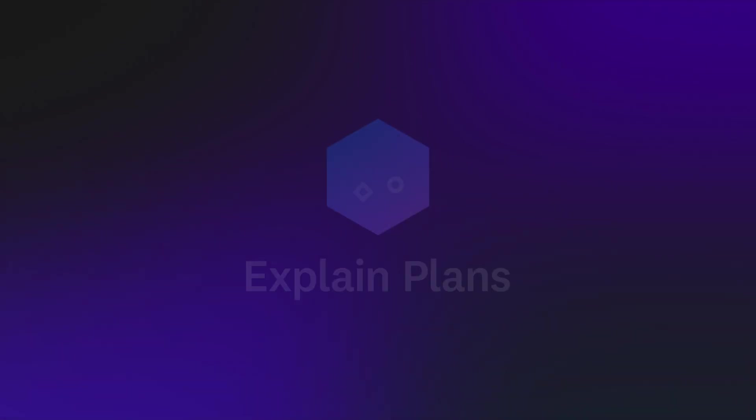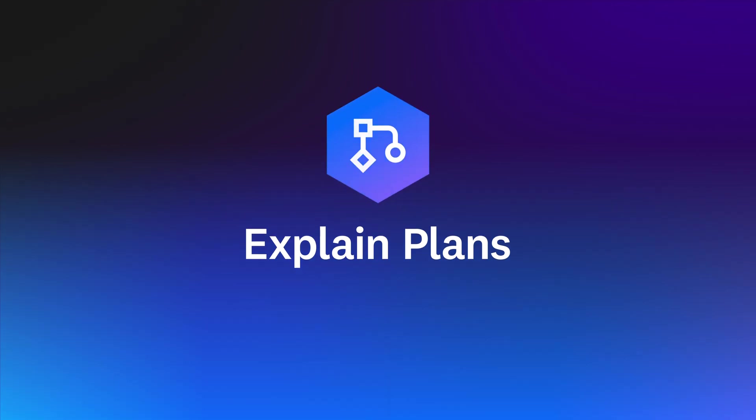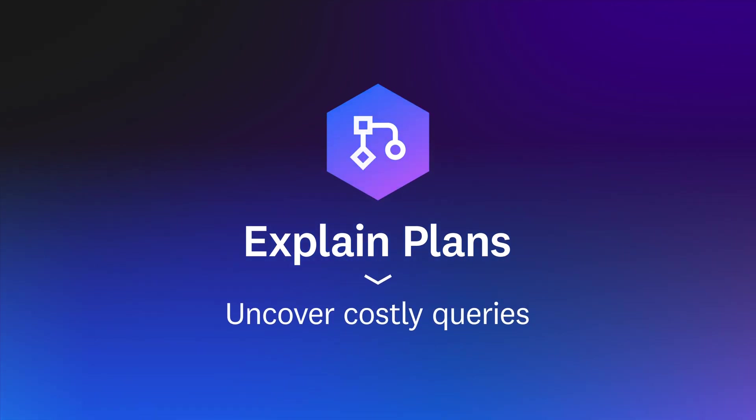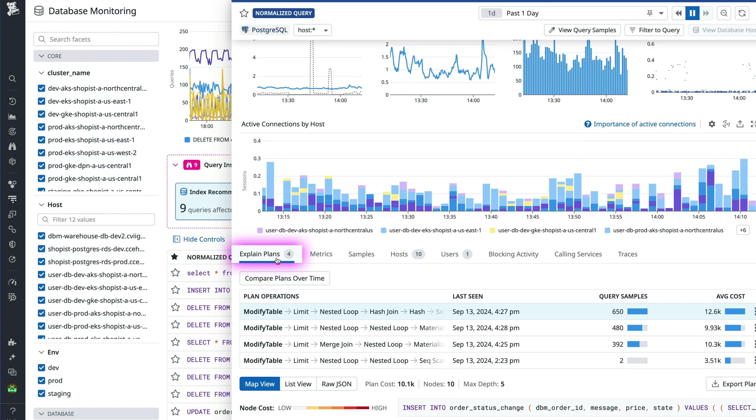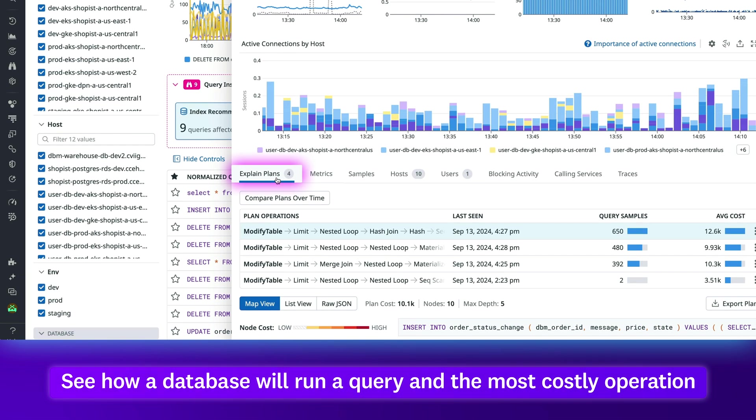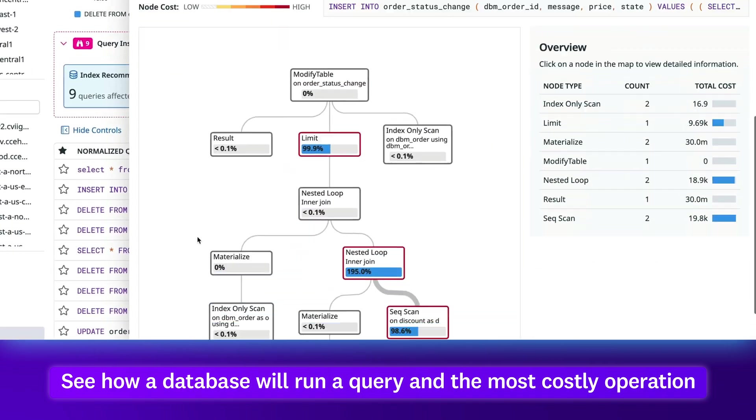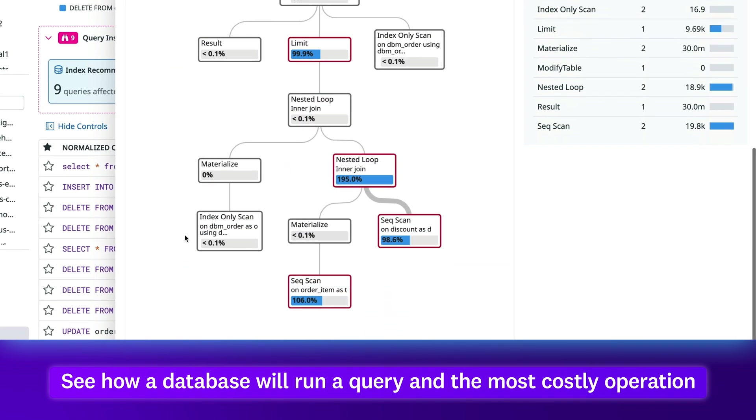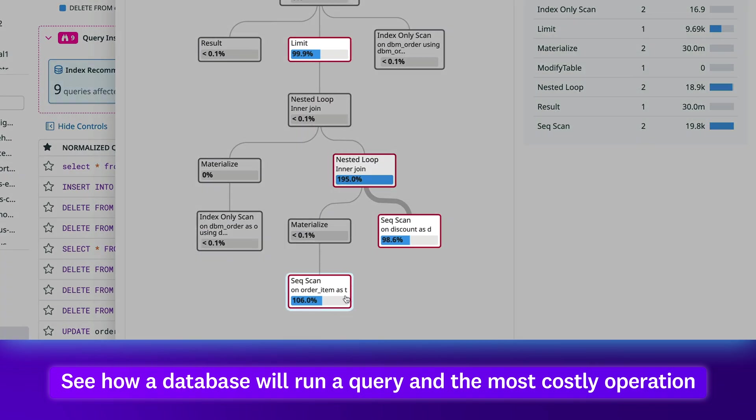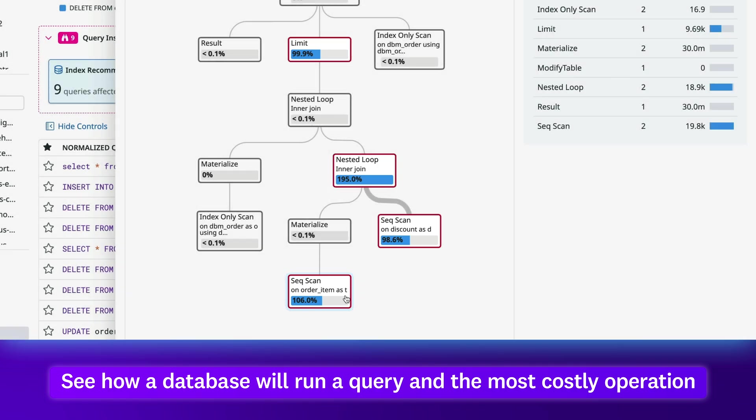With explain plans you can uncover inefficient costly queries. Explain plans show how database engines run queries and use node trees to map the query and highlight the most costly operations.